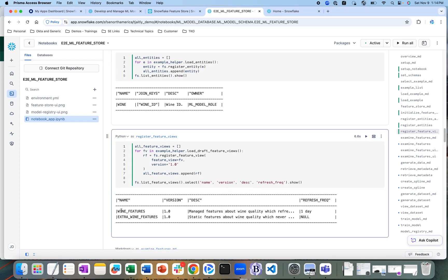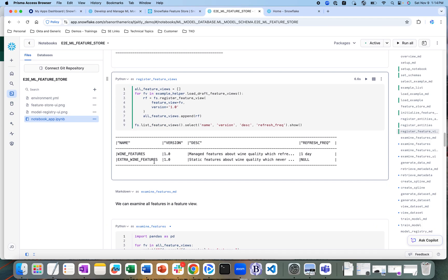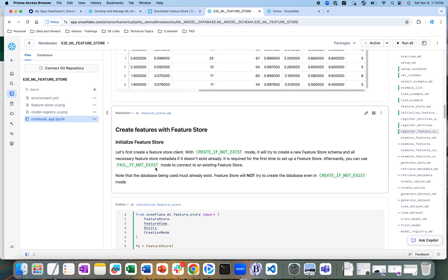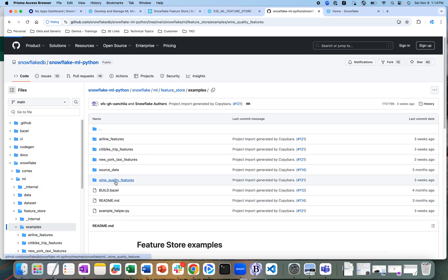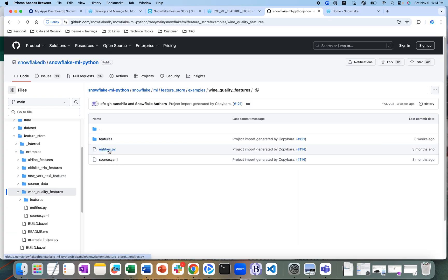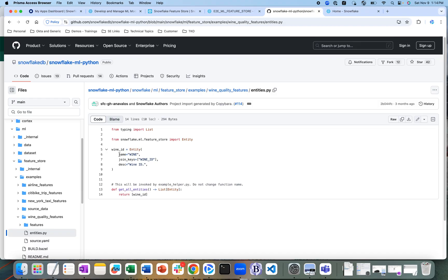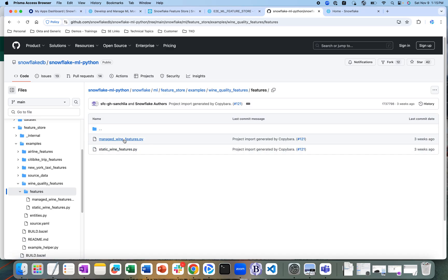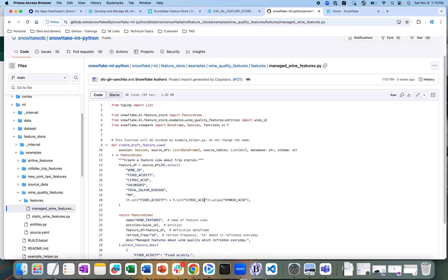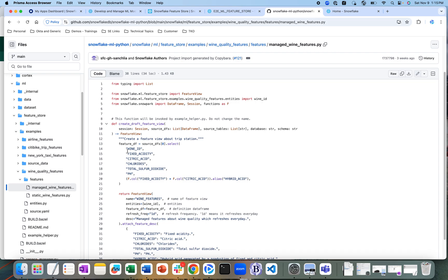The features being registered are the wine features and the extra wine features. Looking at the open source Python code available in the open source repo for the wine quality features, we can see the different entities defined. The entity defined is 'wine' and the join key is the wine ID. There are two types of features — managed wine features — including wine ID, acidity, citric acid, etc.